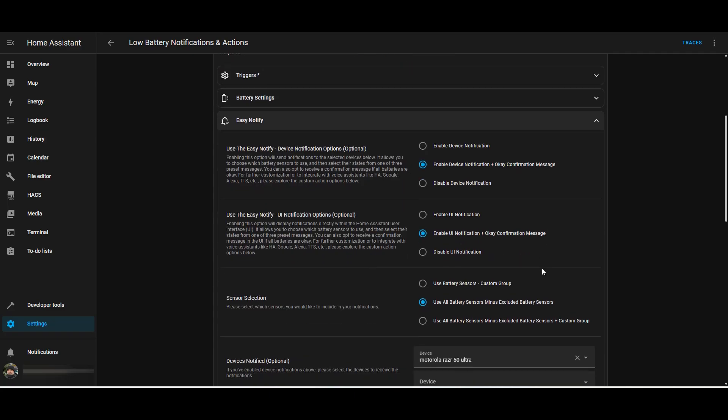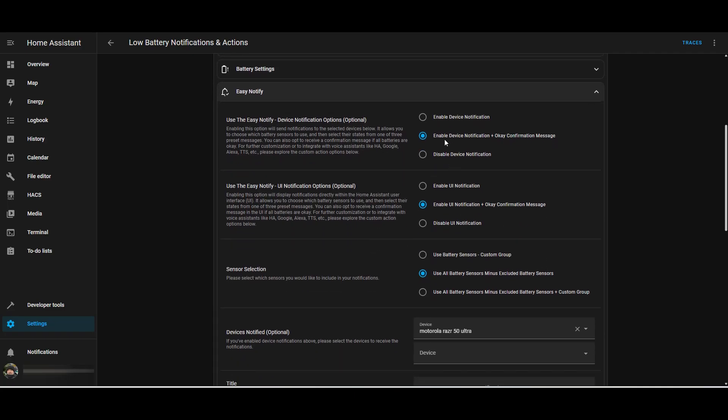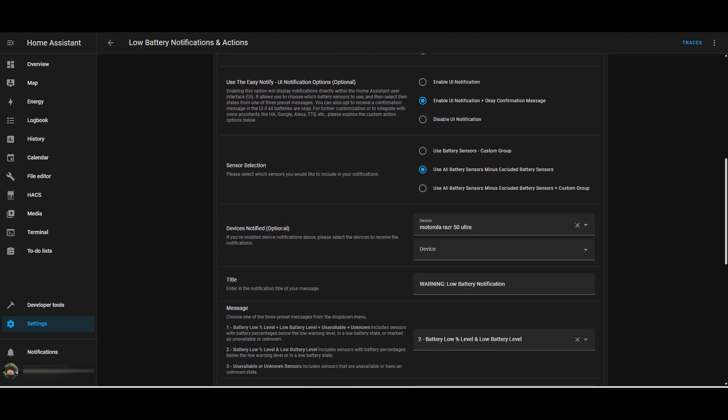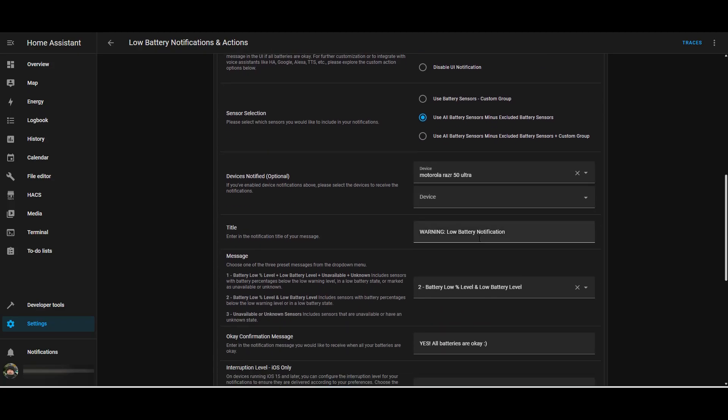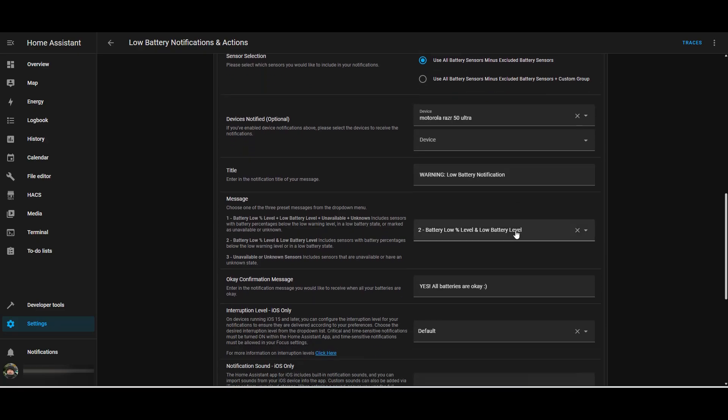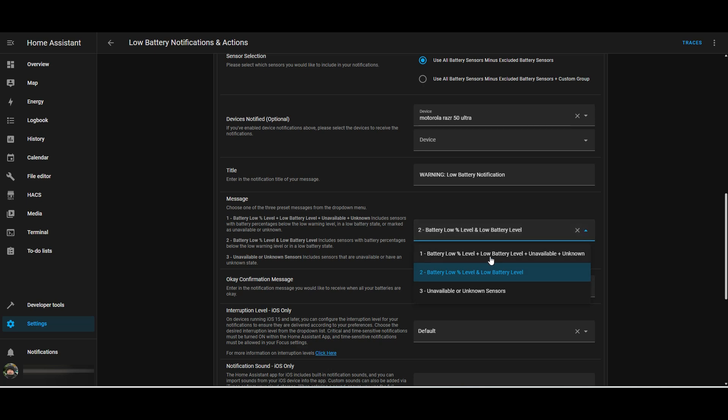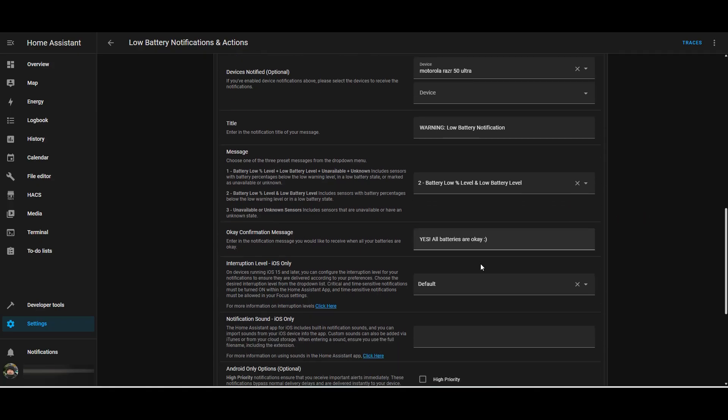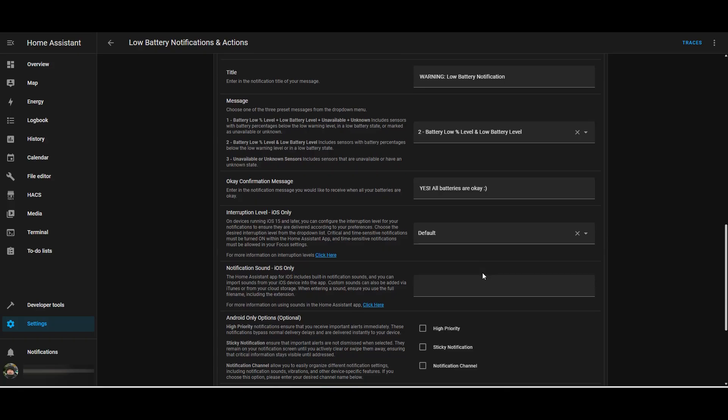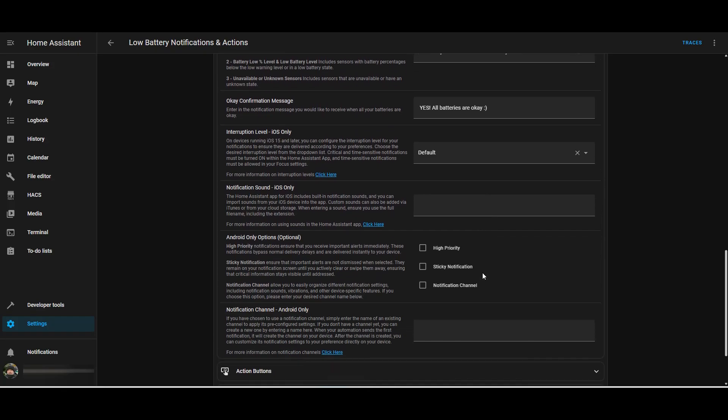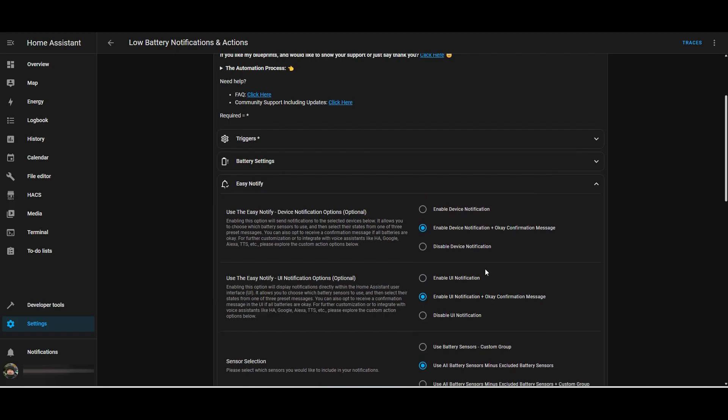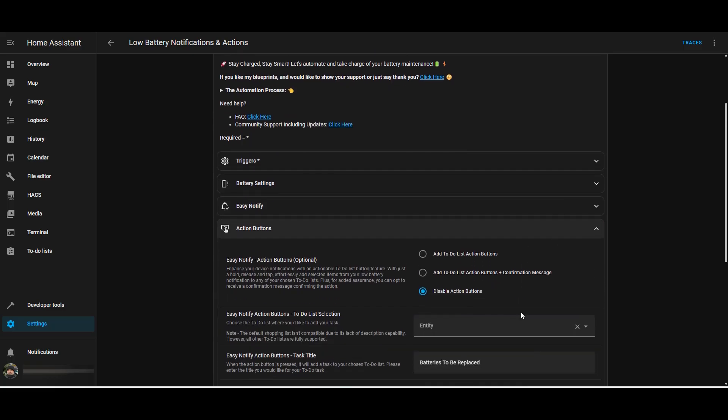From a notification point of view, there's various options that you can choose: enable device notification, enable device notification plus OK confirmation message, and enable notification in the UI. So you'll actually get a message in the notifications interface on your Home Assistant dashboard as well. I'm getting a notification sent to my mobile phone. The title is warning low battery notification. I've selected option two here because I've set up two automations: one for my battery's low level and another one for unavailability. If the automation finds that everything's OK, you'll just get an OK message.